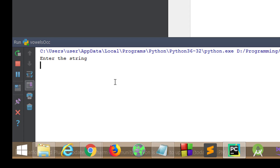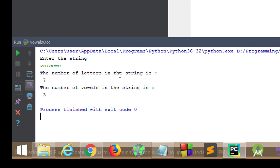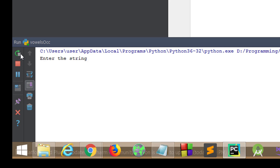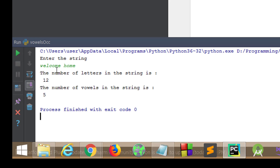So enter the string — if I type 'welcome', it says the number of letters in the string is 7. One, two, three, four, five, six, seven — yes, that's correct. And the number of vowels is e, o, e — three vowels. It even takes spaces into account. If you say 'welcome home', it counts everything plus the space, because the space is considered a special character. It also counts the number of vowels correctly.